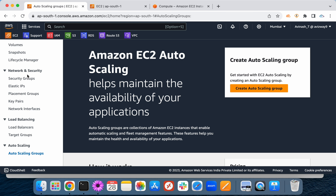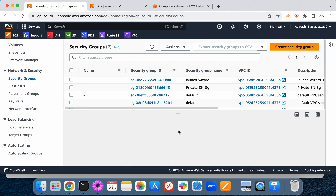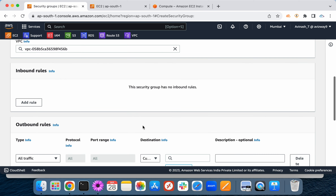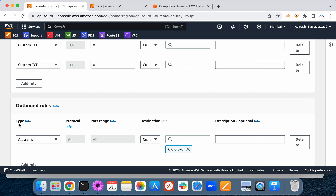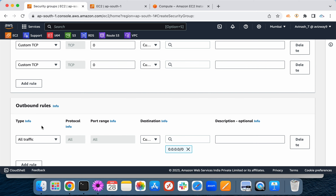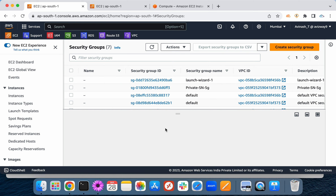Security groups act as a firewall at the instance level. Whatever traffic you want to allow, you open it in inbound rules. Security groups are stateful — traffic allowed inbound is automatically allowed outbound. Outbound traffic from your EC2 instance accepts all traffic by default. For any service connectivity issues, always start troubleshooting from security groups.